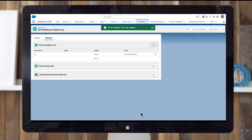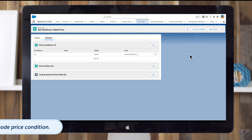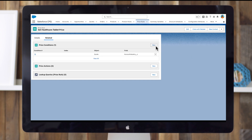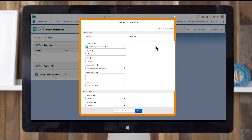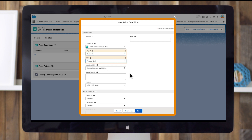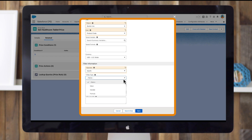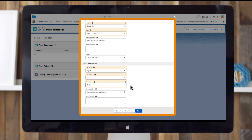Great job! You've successfully created your first price condition. Now let's create the product code price condition. In the price conditions related list, click new. For object, select quote line. For field, select product code. For operator, select equals. For filter type, select value. For filter value, enter tablet. Click save.